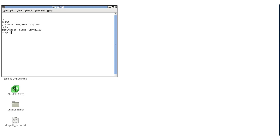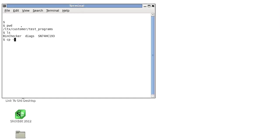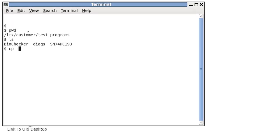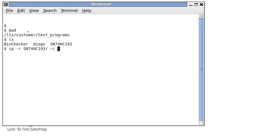First, let's make a copy of the SN74HC193 program to your local user directory. To do this, we navigate in a terminal to the /ltx/customer/test_programs directory and type cp -r SN74HC193 ~/ followed by a dot. This will place the entire program directory in the top level of your user directory.